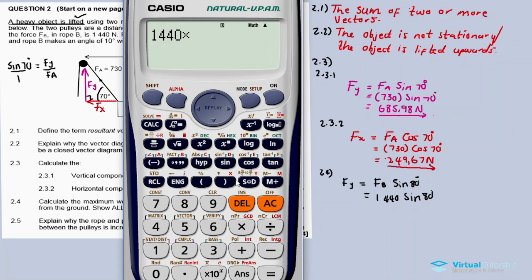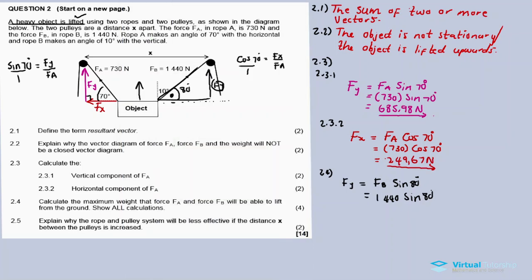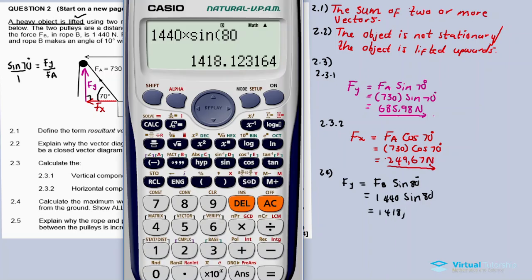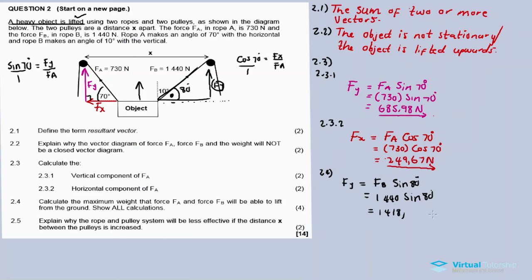Substituting: 1440 × sin80° = 1418.12 newtons. So the vertical component of FB is 1418.12 newtons.